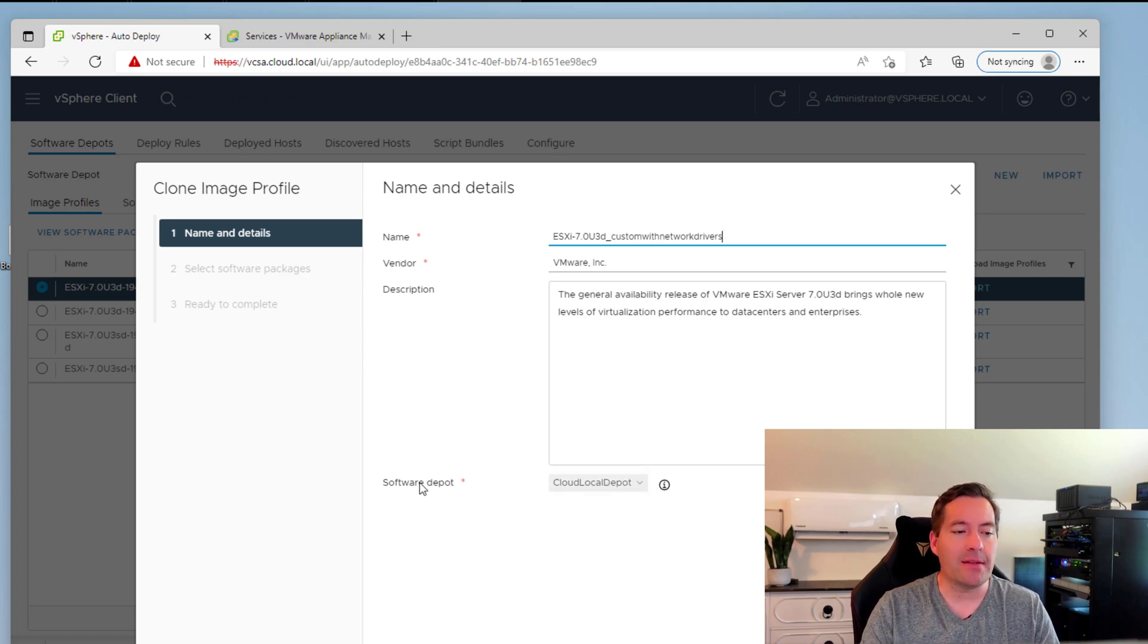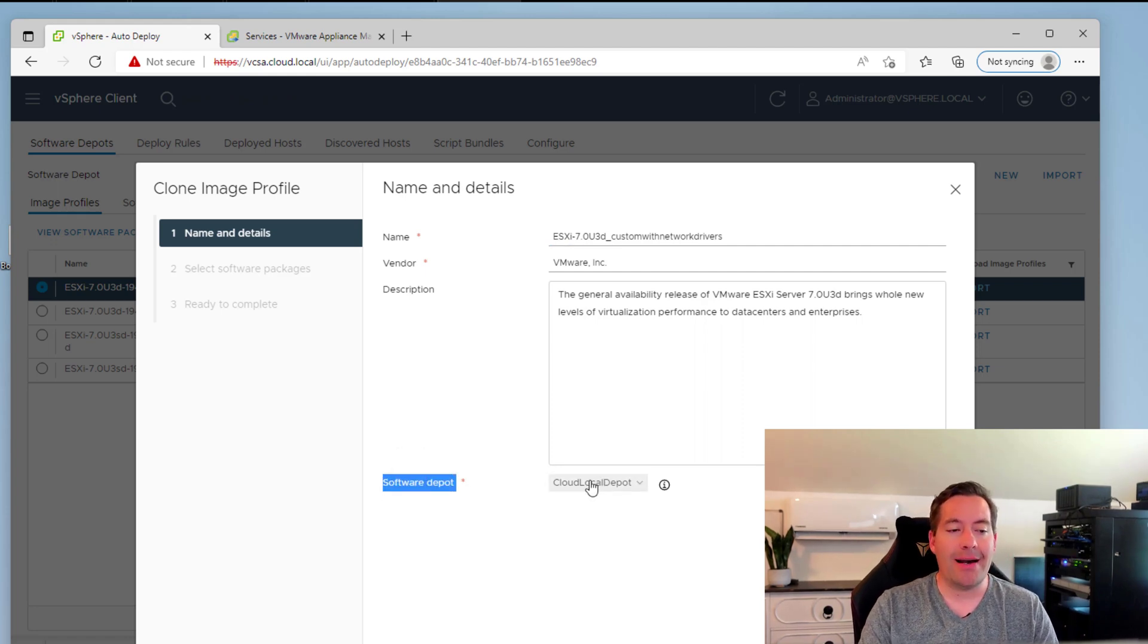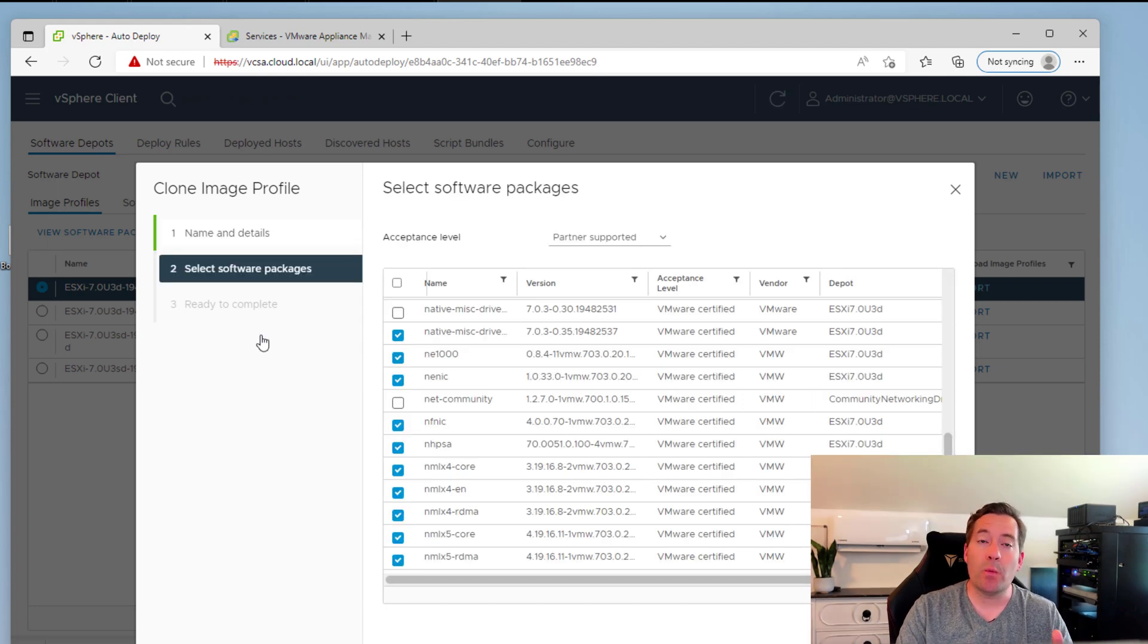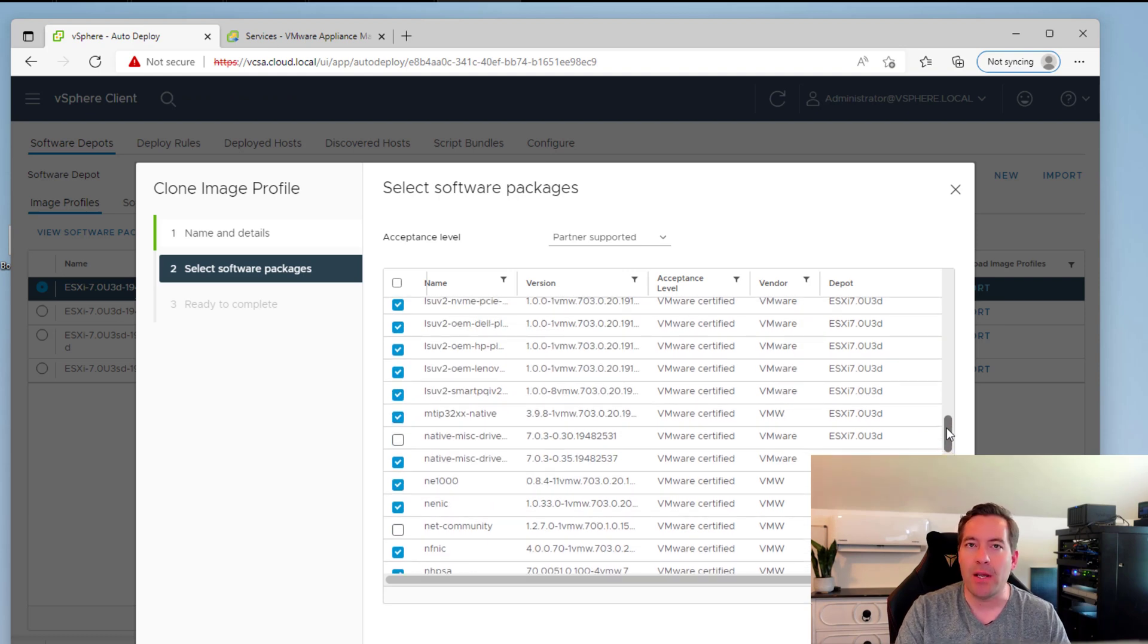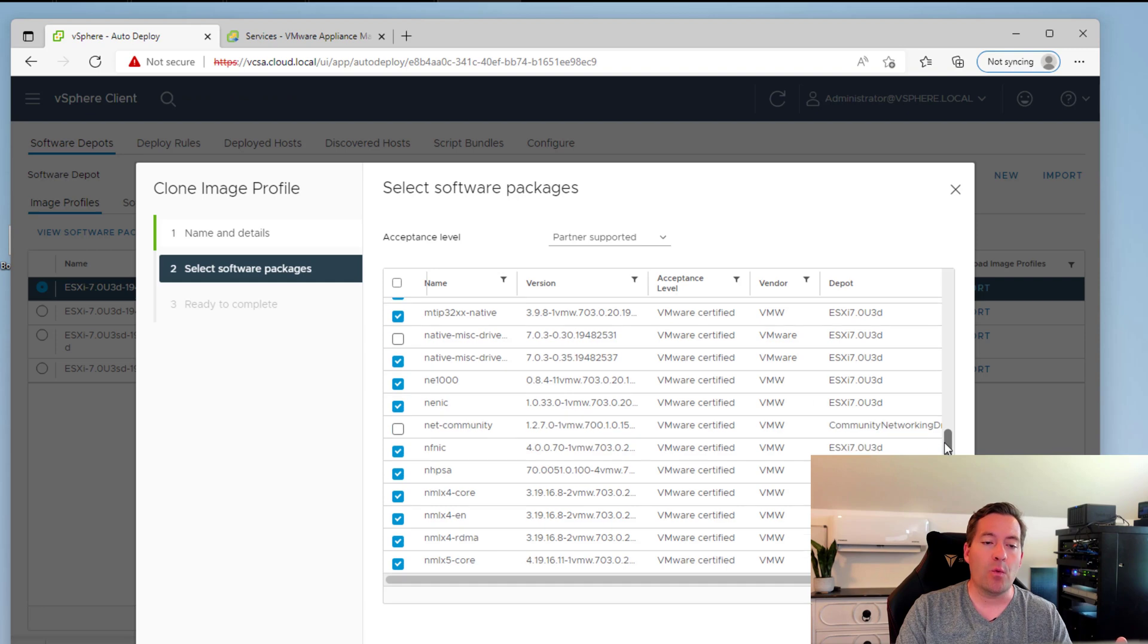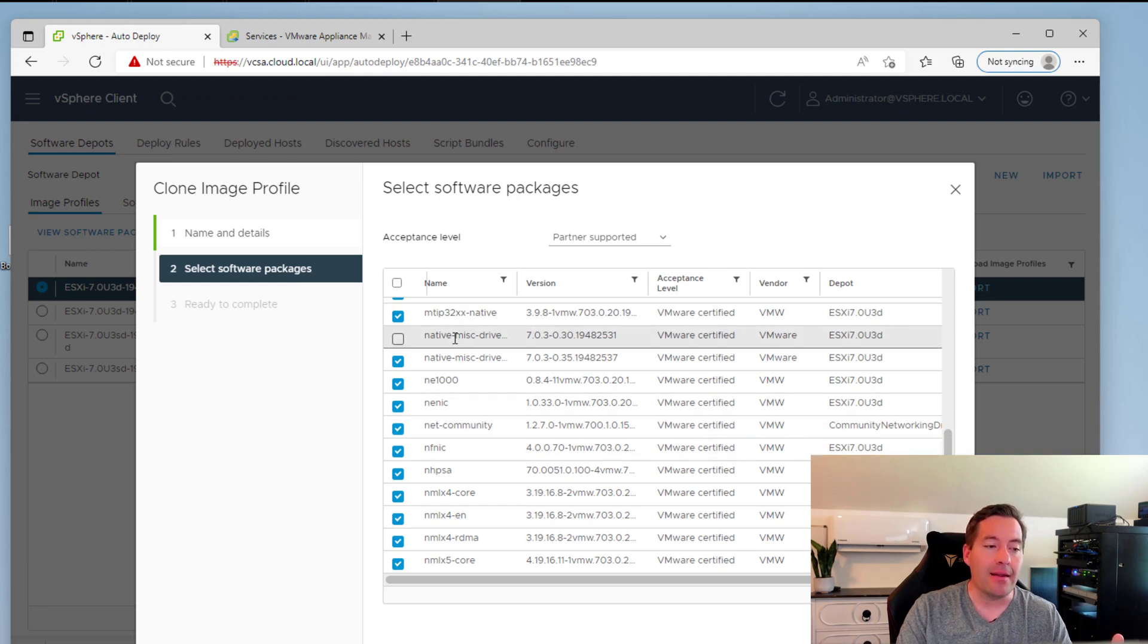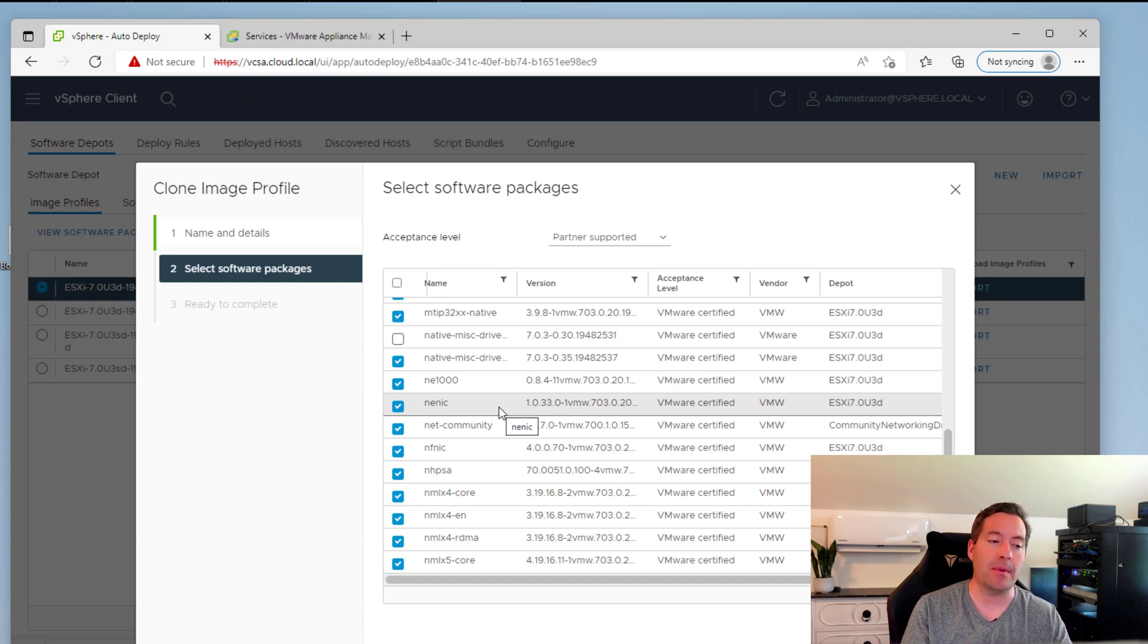So now we can see that under software depot, we can say, where do we want to clone to? So I am leaving the cloud local depot selected. So now we just simply click next. And if you note, when we scroll down, you can actually see towards the right-hand side of the dialog box, if you see the depot column, you can actually see where the files it's pulling from are coming from. So we see our community networking driver for ESXi software depot. So we can actually select this module, which tells us that we're now incorporating the bundle of drivers found in that software depot into this custom image.